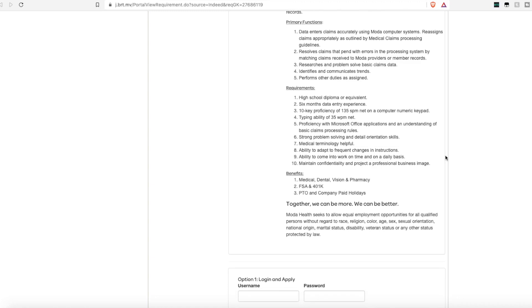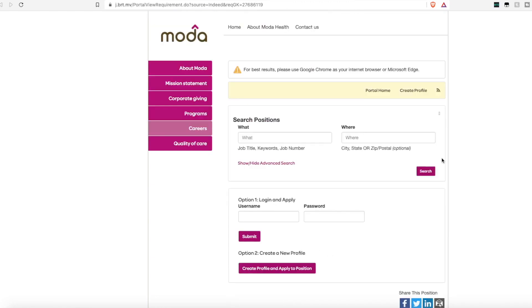Again, they offer a benefit package, including medical dental, vision, and 401k, and of course, paid time off.